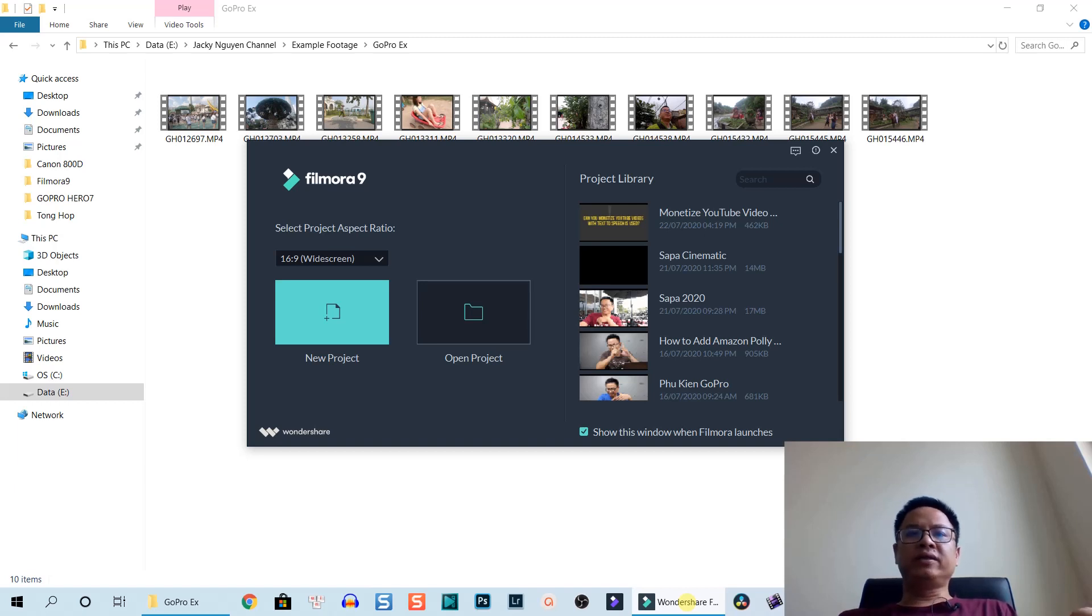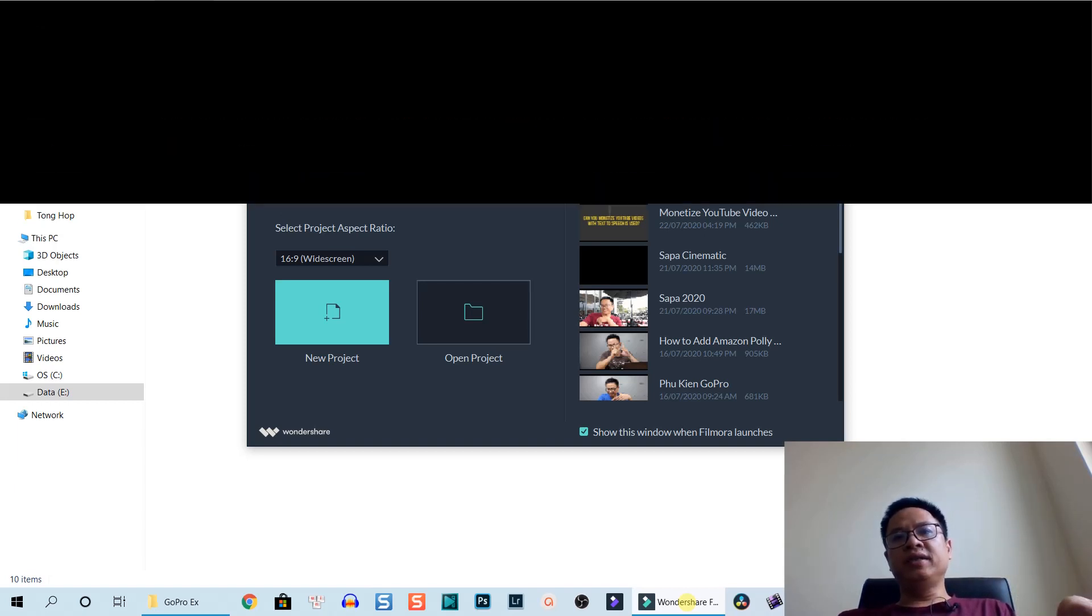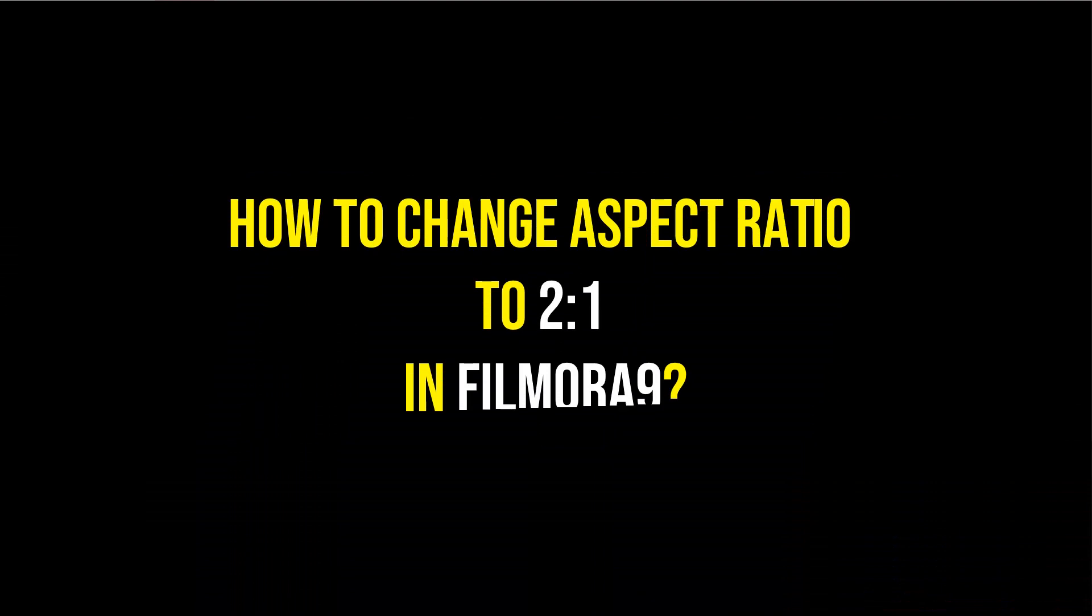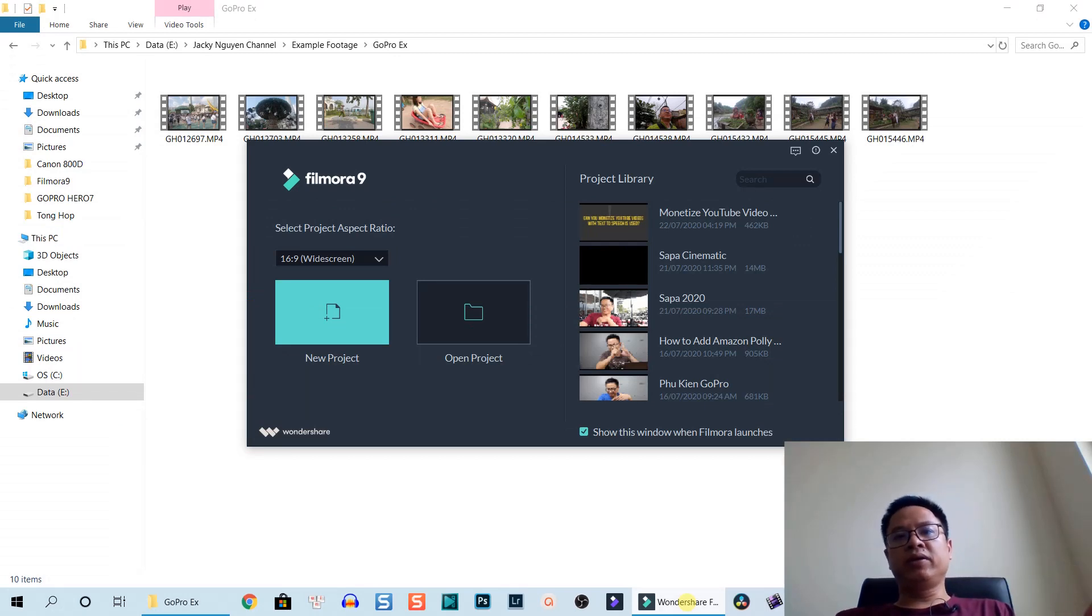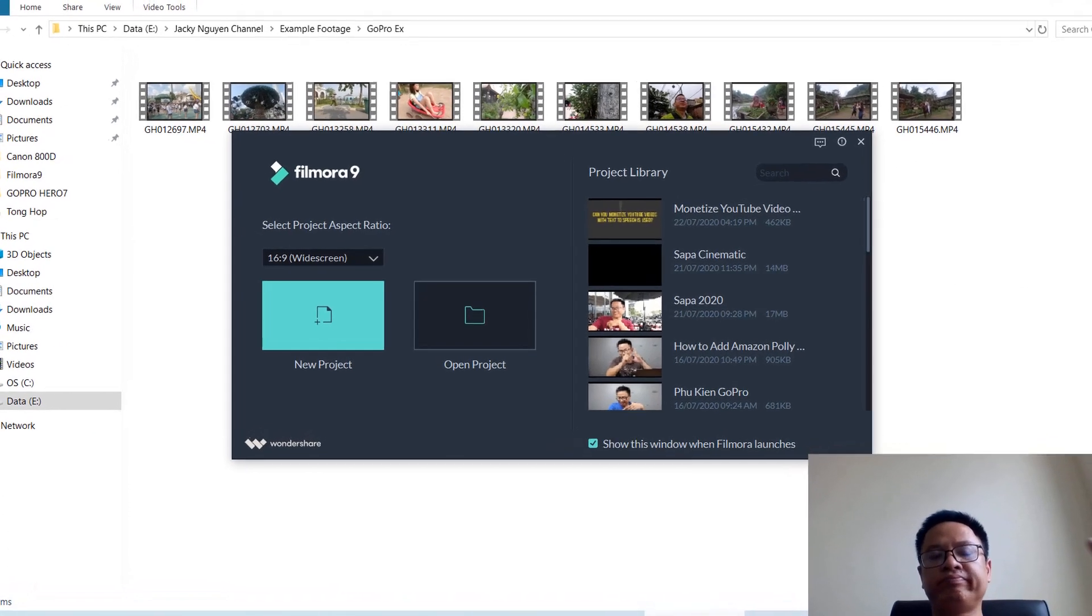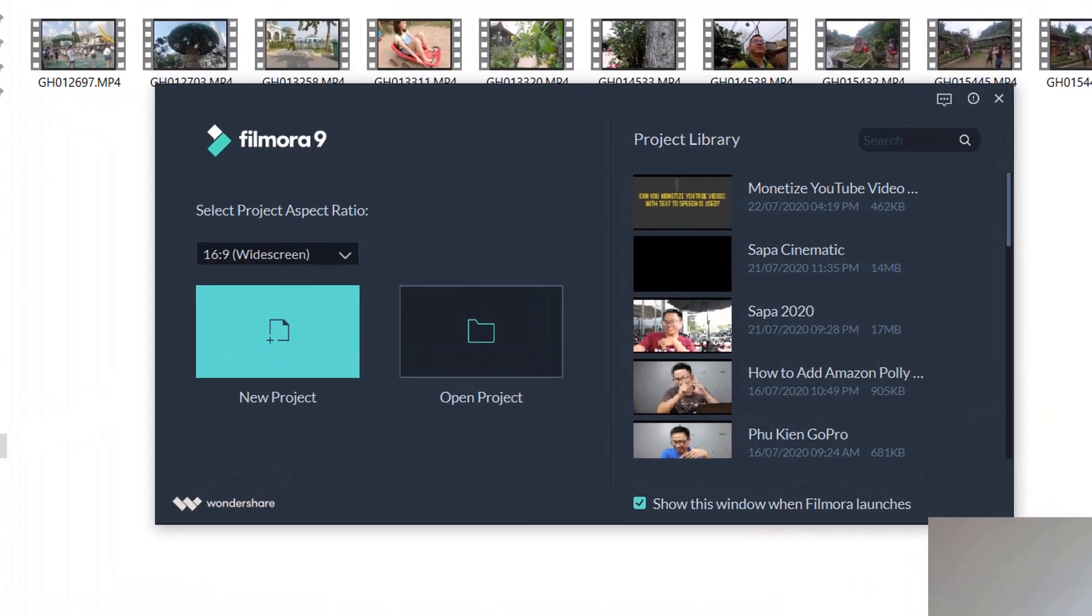Hello my friends, welcome to my channel. In today's video I'm going to show you how to create a 2 by 1 aspect ratio video using Filmora 9. One of my subscribers asked me about this.